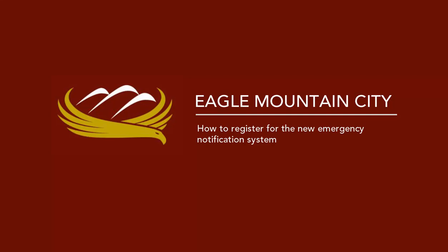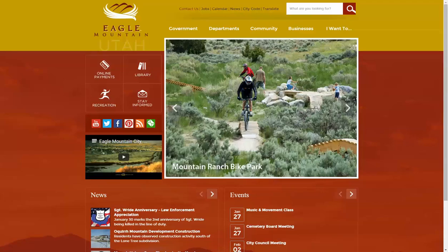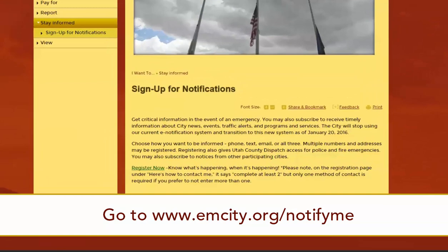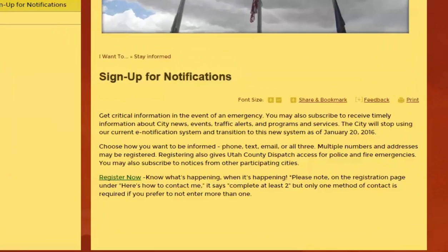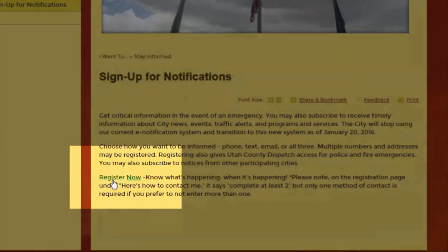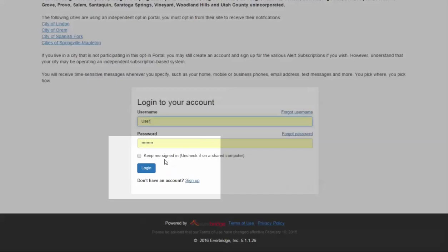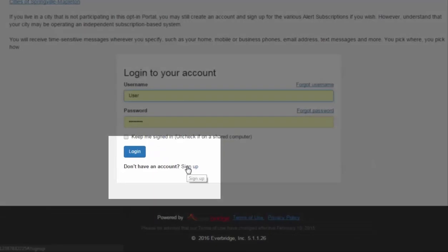How to register for the new emergency notification system. First, go to www.emcity.org/notify-me. Read the information and click on the 'Register Now' link. Then click on 'Don't have an account? Sign up.'